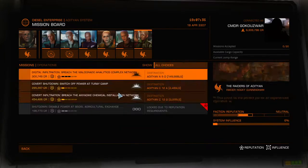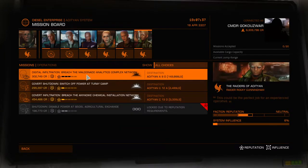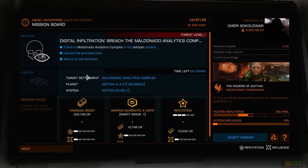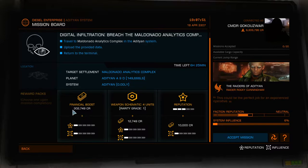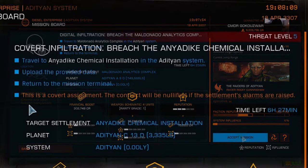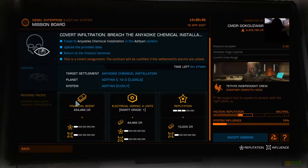So what exactly is a digital infiltration mission? They're actually quite similar to the digital espionage mission — the only difference is instead of getting the data out, you're putting something in place. The primary objective is to upload a virus or some other software into the target's computer and then get out. Some missions require you to get out without tripping alarms or killing anyone; those usually pay the most but can be very difficult.